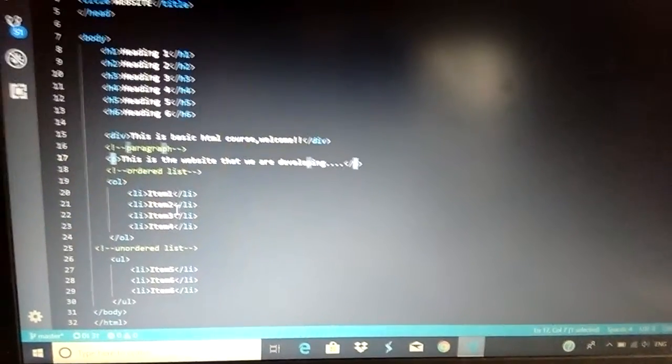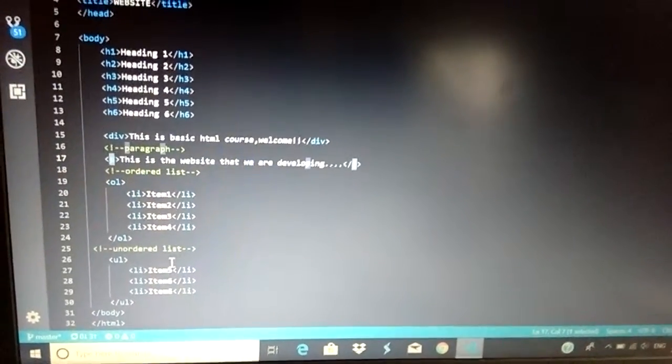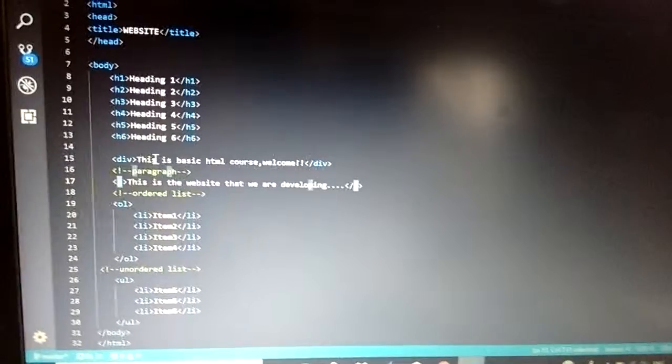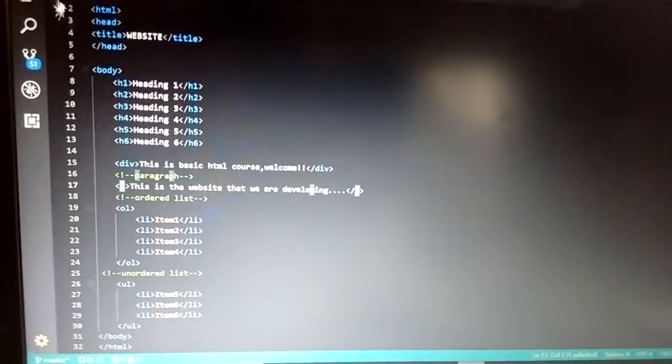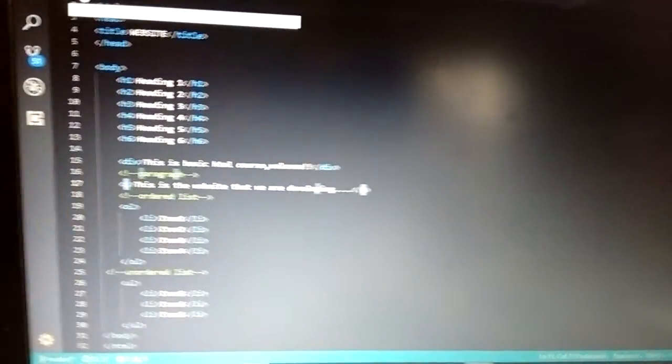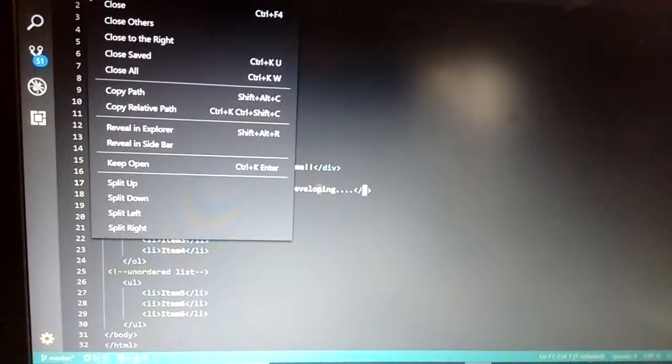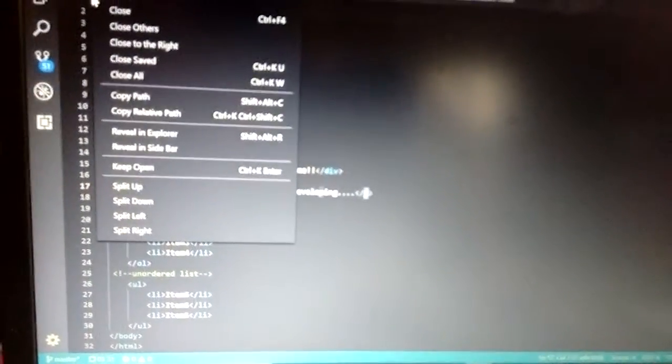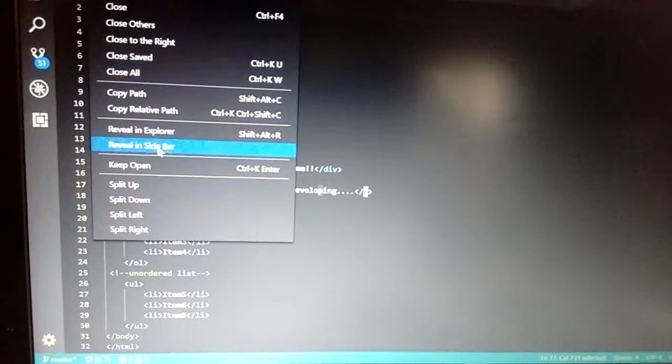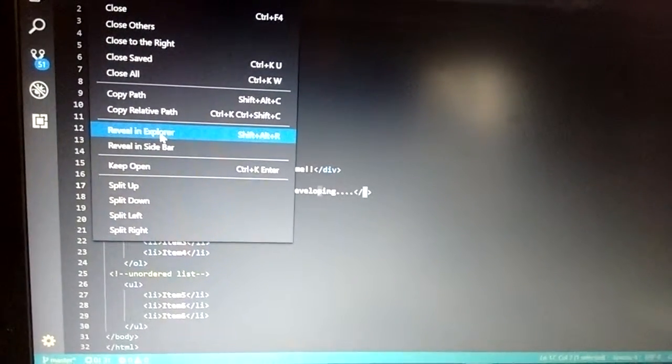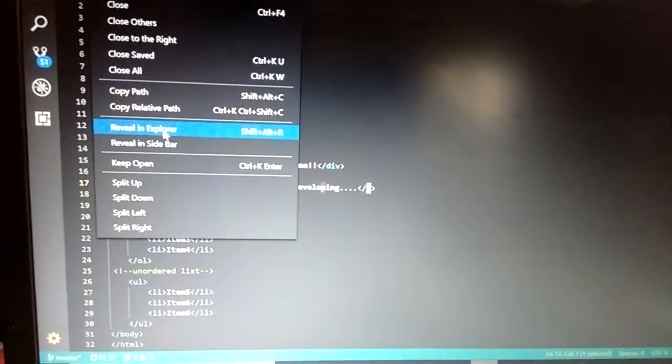You can add anything within this. And how do you run this program? Right-click on basics.html and tell it as reveal in explorer.